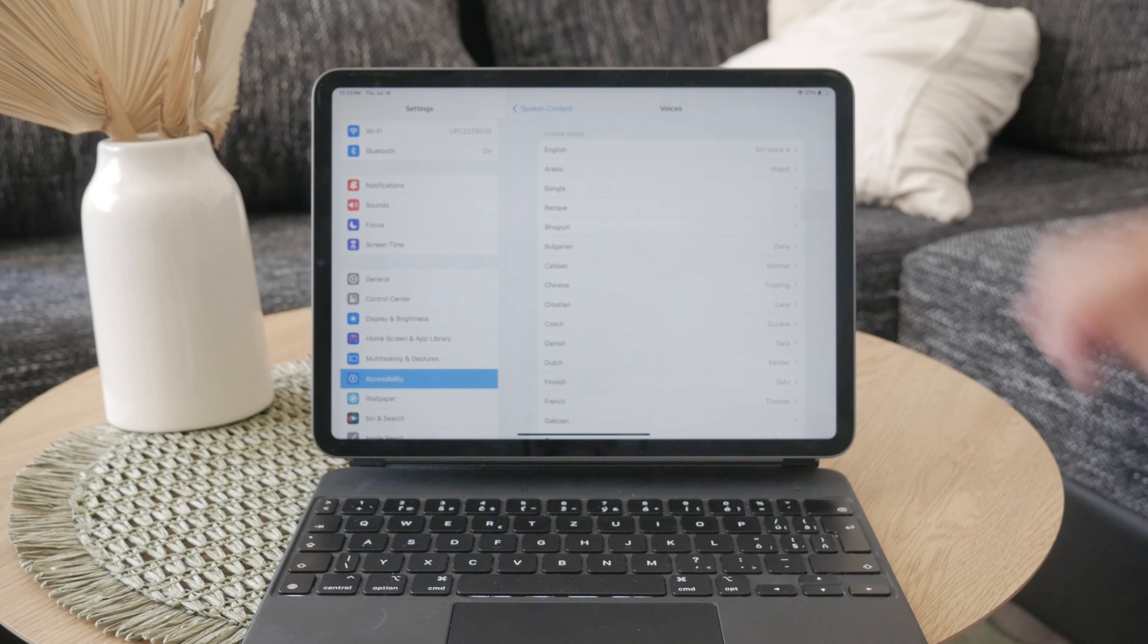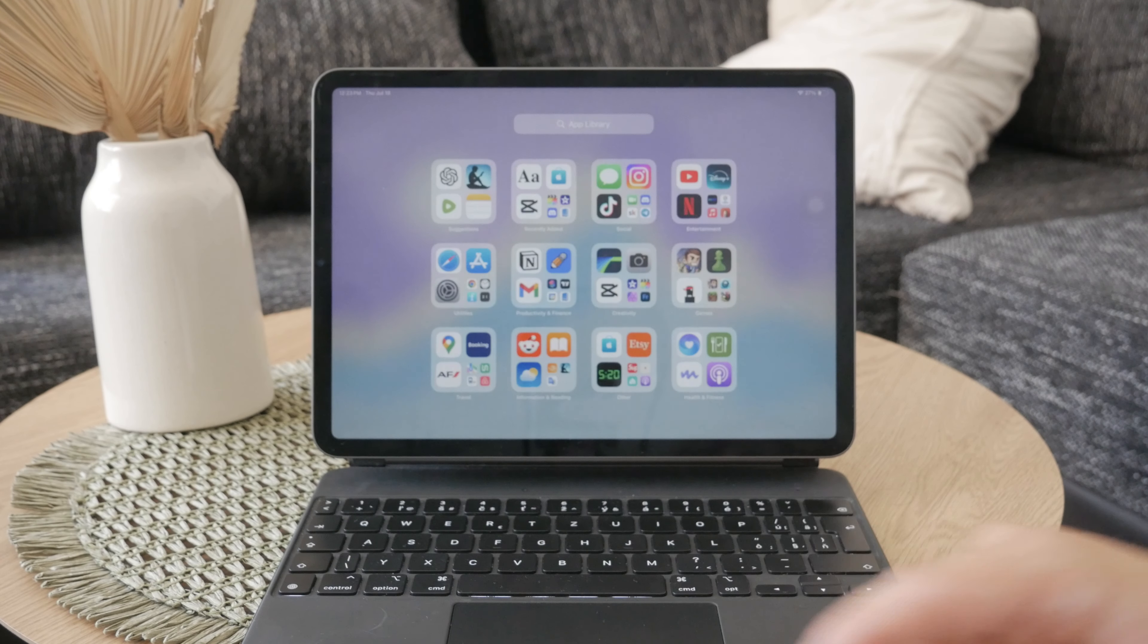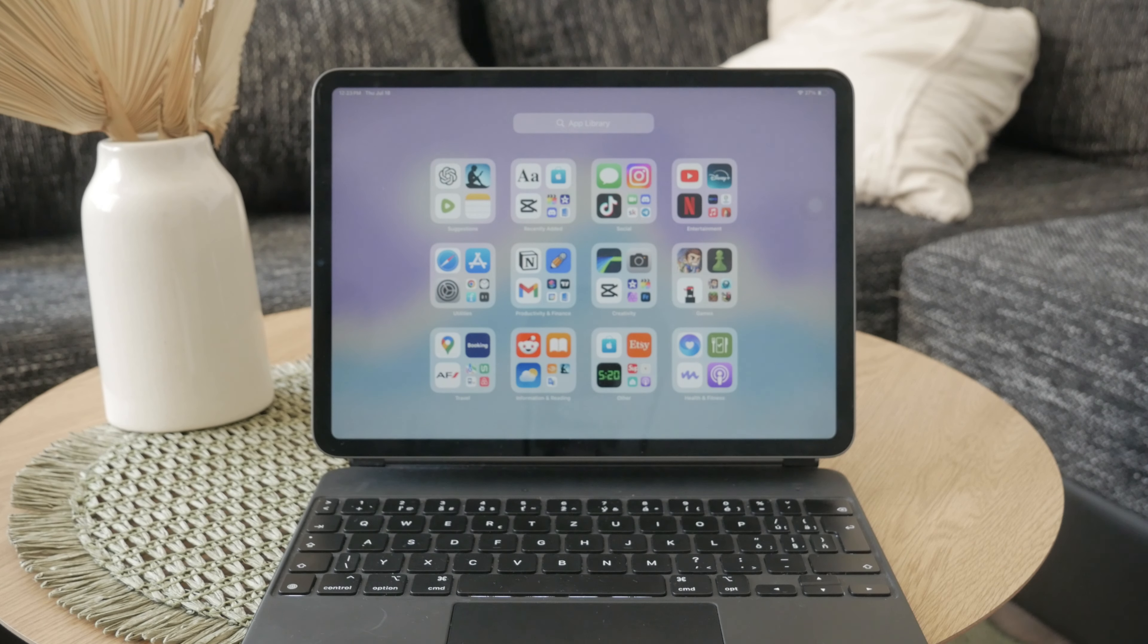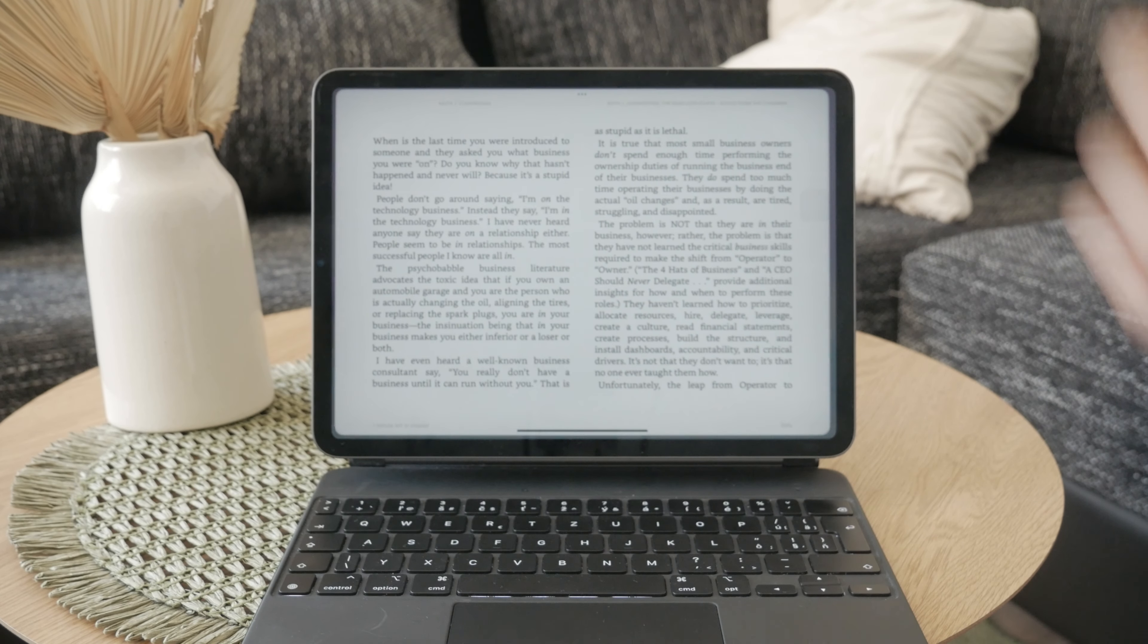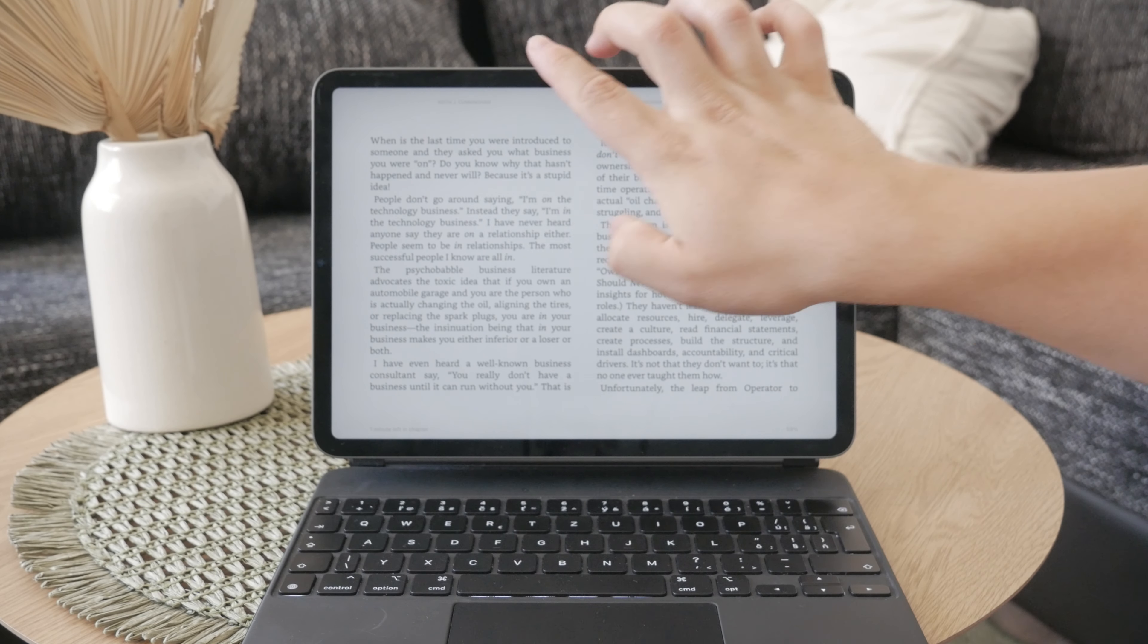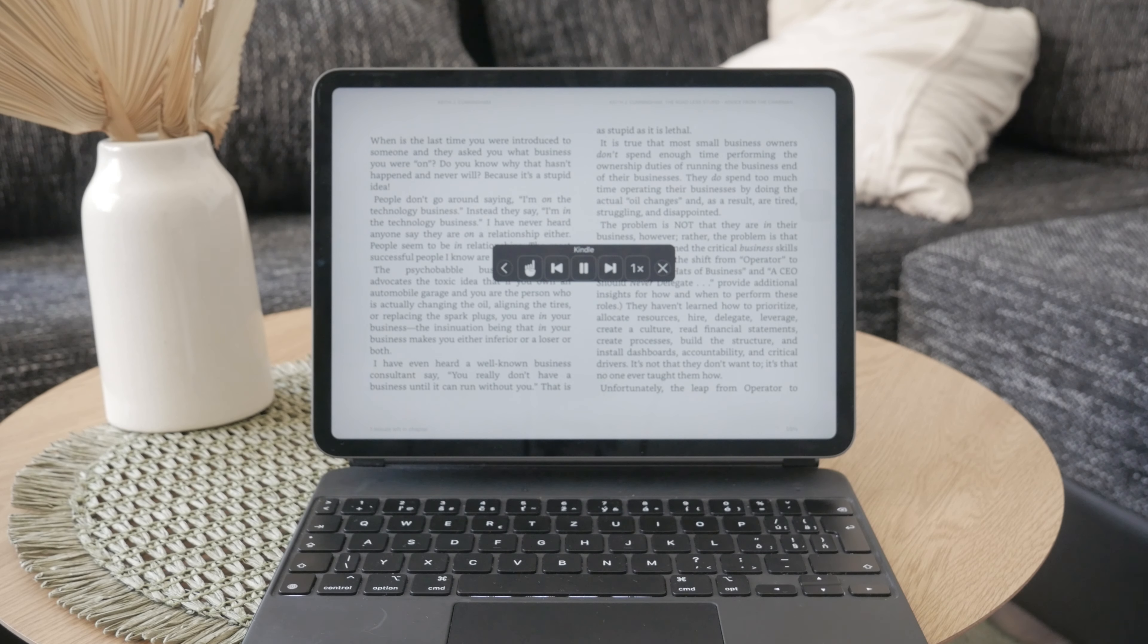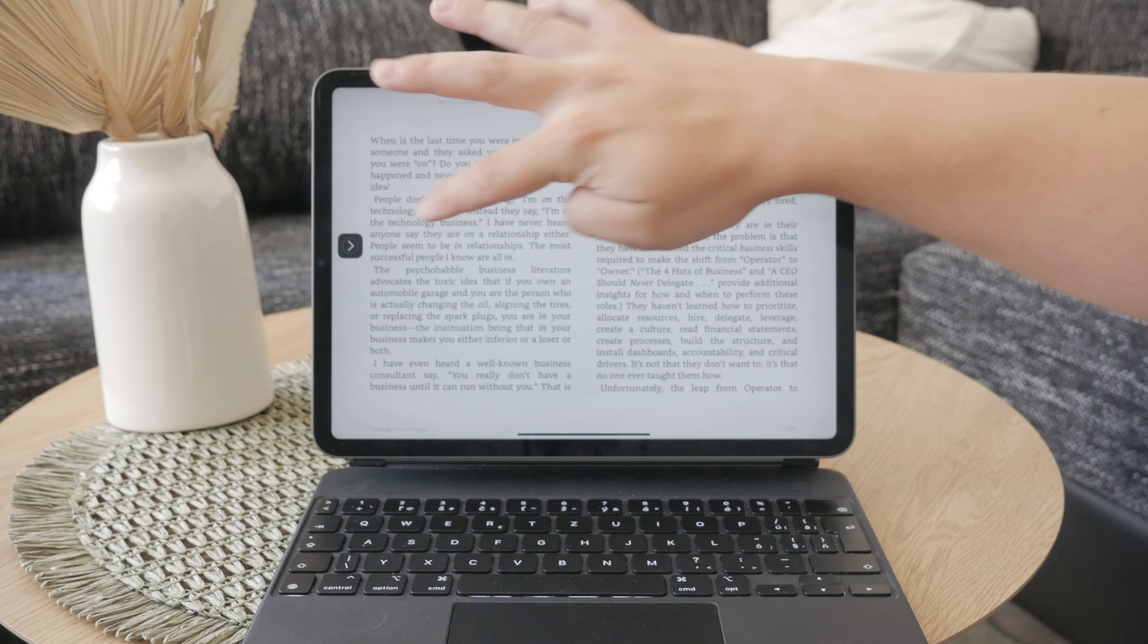Now that you have Speak Screen set up, you can start using it while reading on your Kindle app. Open up the Kindle and navigate to the book you want to read. To activate text-to-speech, swipe down with two fingers from the top of the screen. This gesture will start the text-to-speech function and your iPad will begin reading the text aloud.